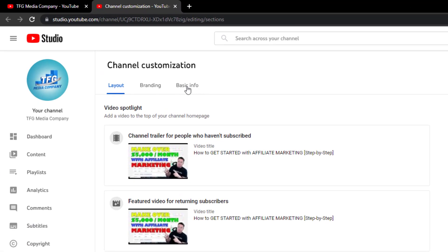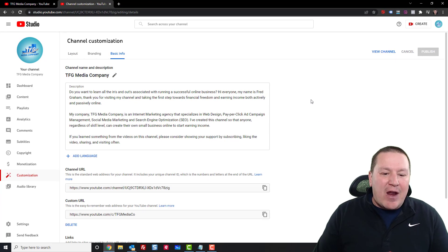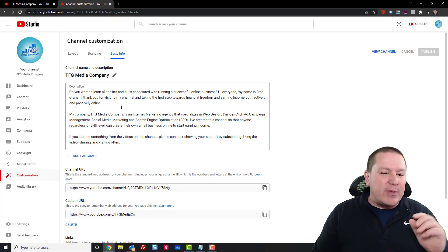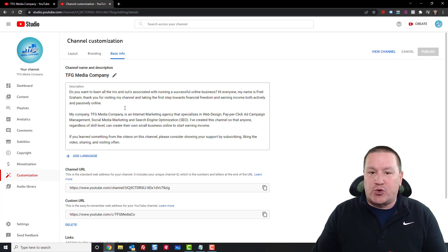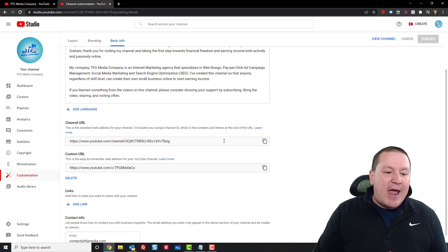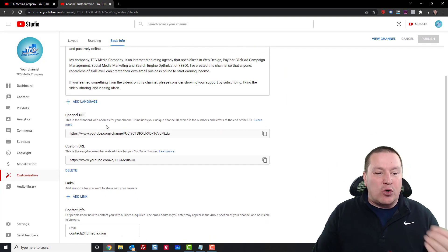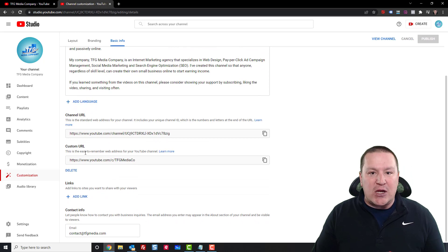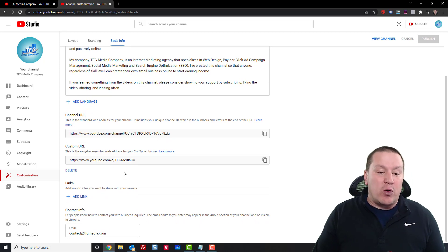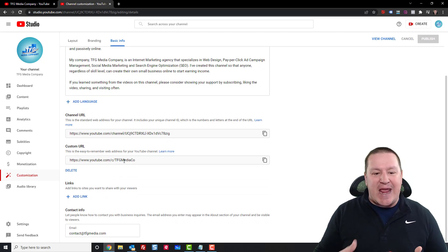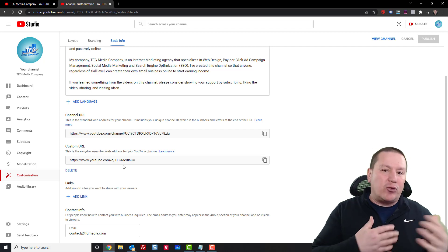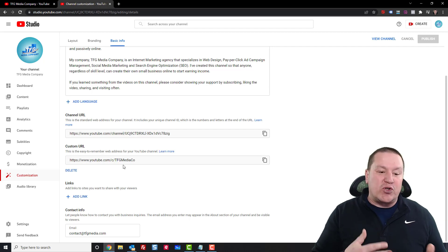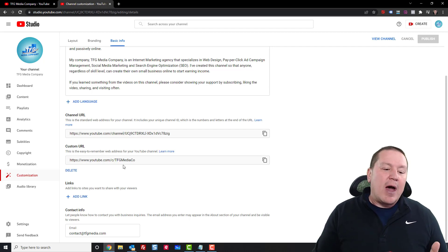I want you to click on the basic info tab. And from this page you can enter your about description of what your channel is, and then of course your channel URL is here. And if you want to have a branded channel URL that gives you that nice clean name like I have here, maybe I'll do another video that shows you how you can set up a branded account. However,